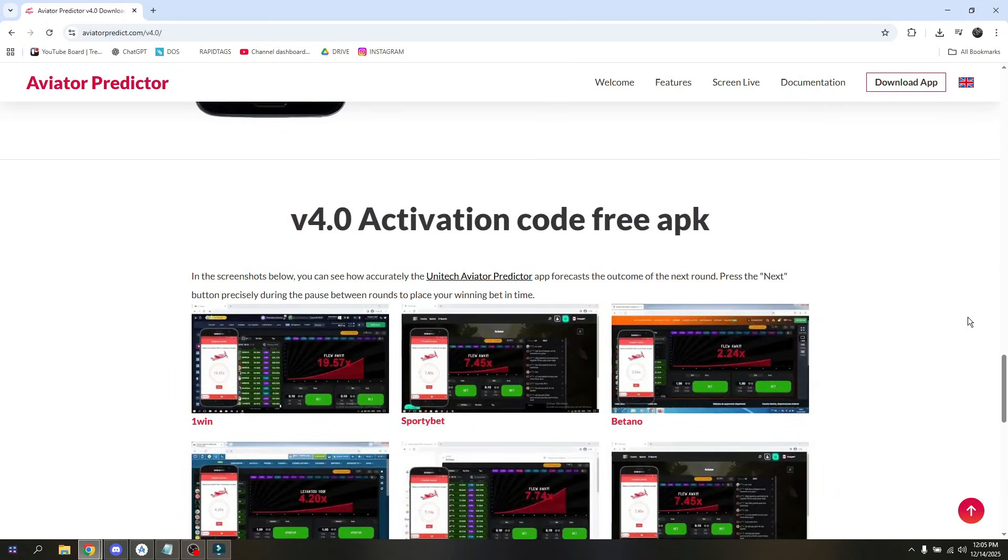And that's it. It's how you get Aviator Predictor v4.0 activation code.